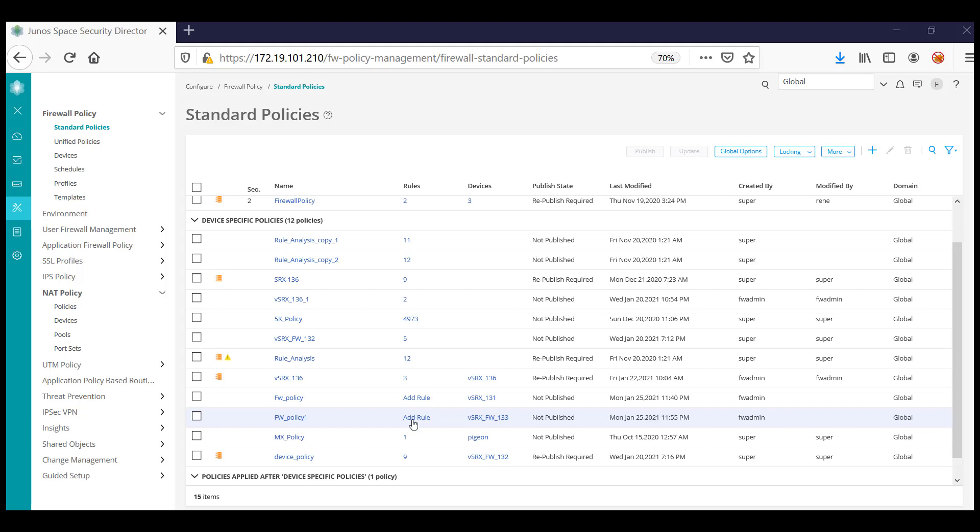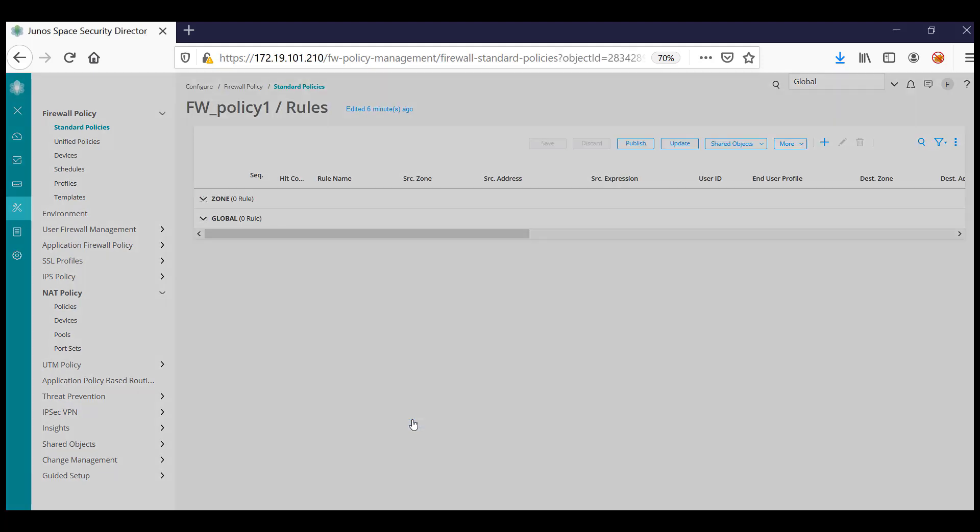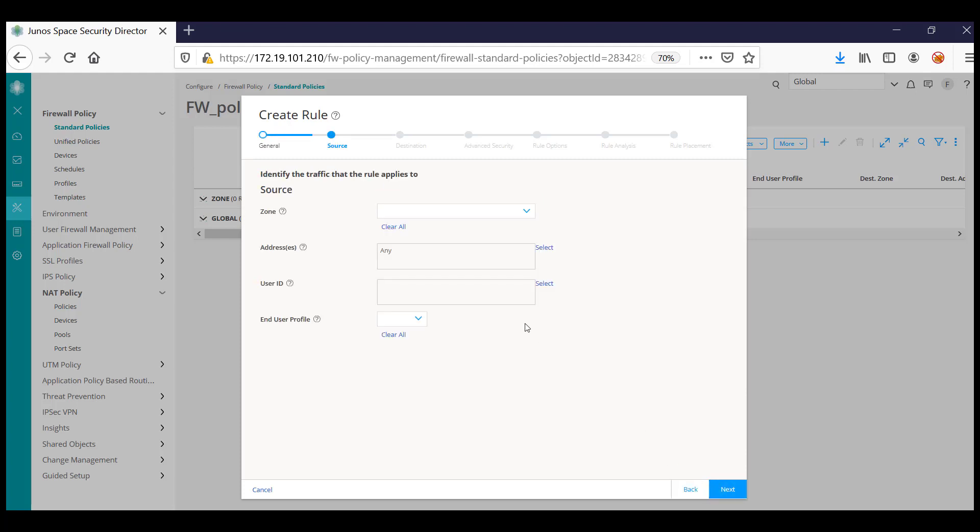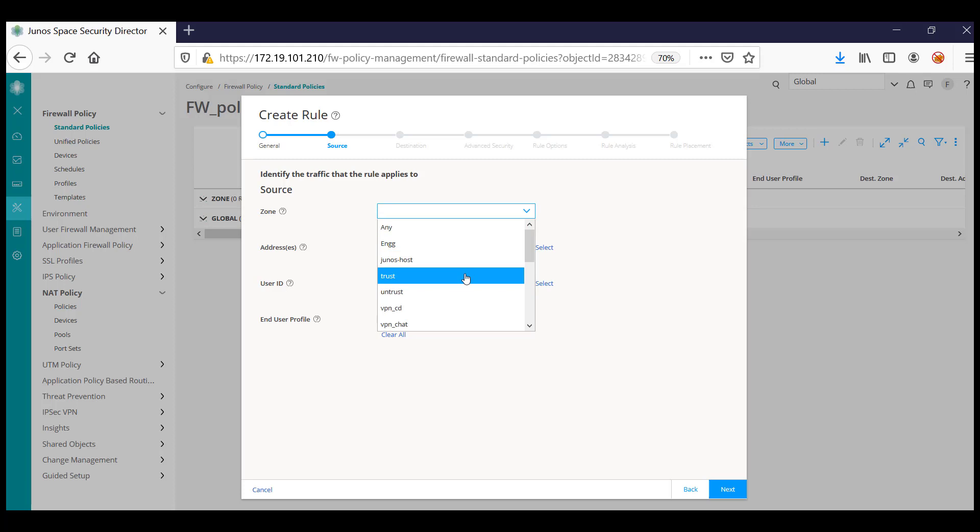Let me click here on 'Add Rule.' That is going to take you to the wizard, and you can create the rule by providing the rule name. Then in the wizard, we'll be asking for details.